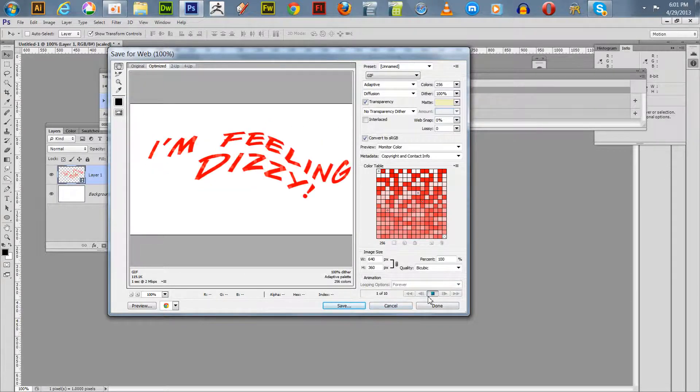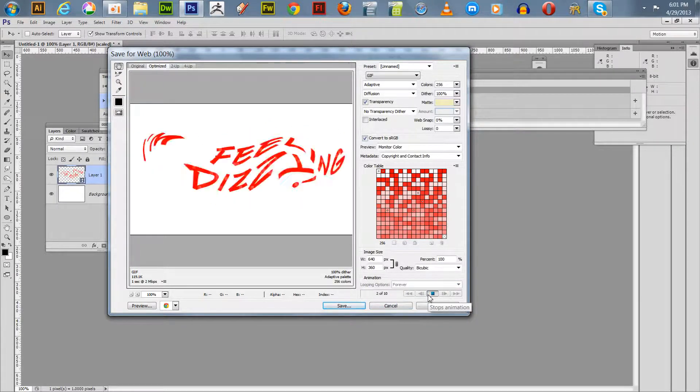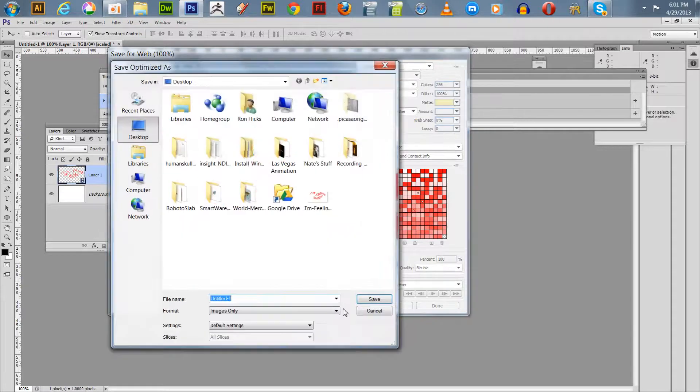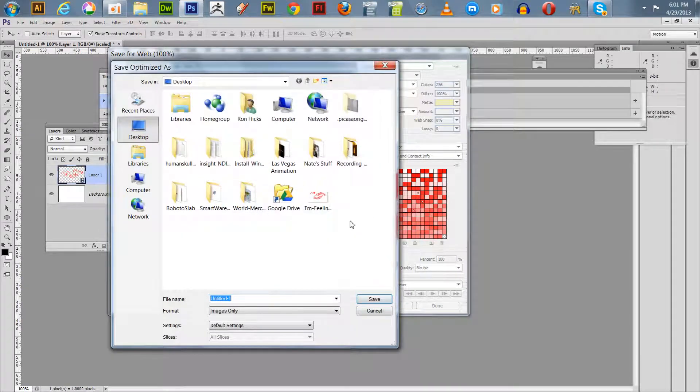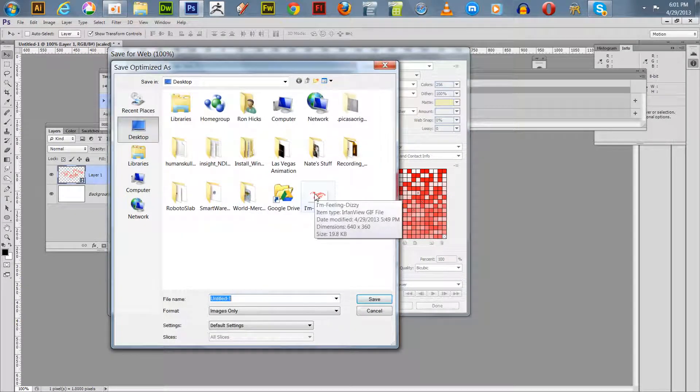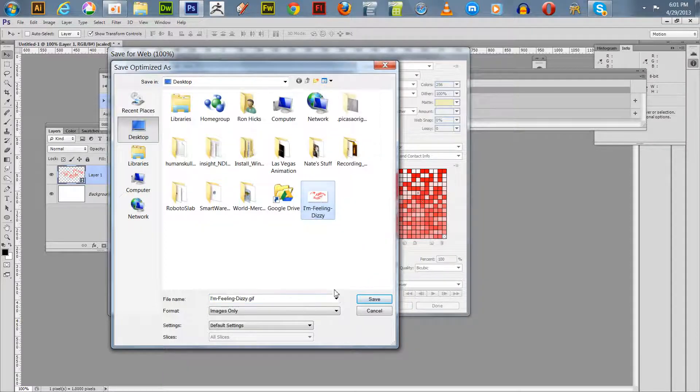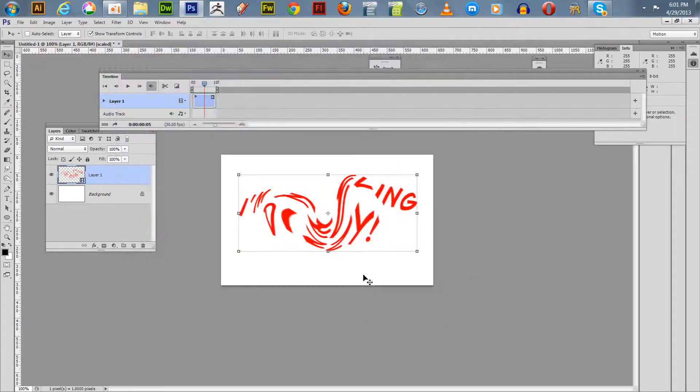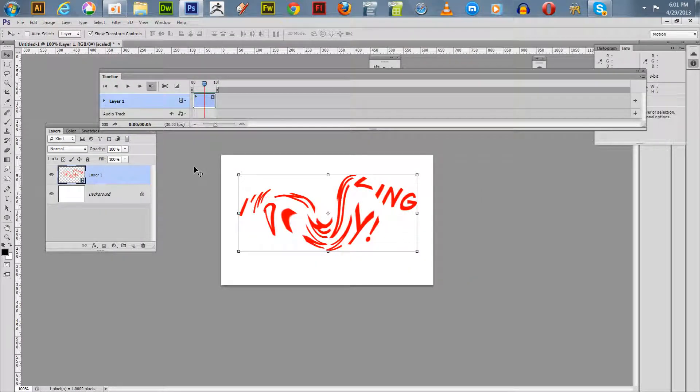Then we stop it, save it. I'm going to just save it to desktop. I previously made one here so I'm going to save it under the same name, just "I'm feeling dizzy". It's a GIF file, we'll call it that. Replace that one.